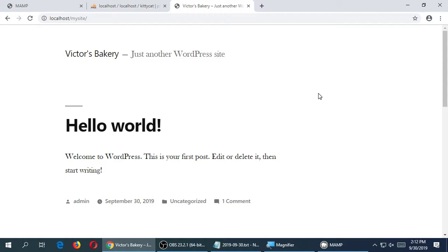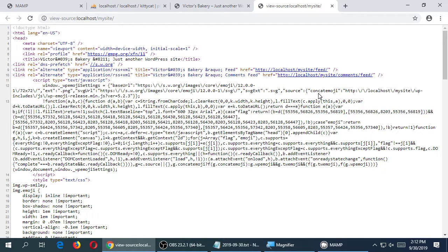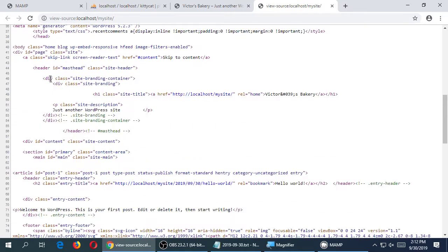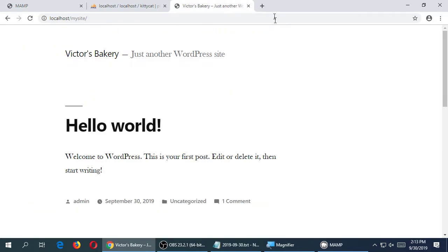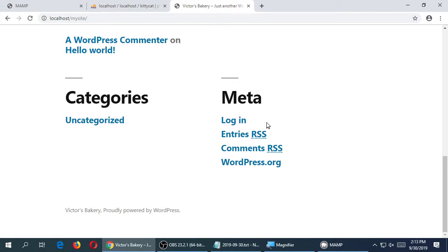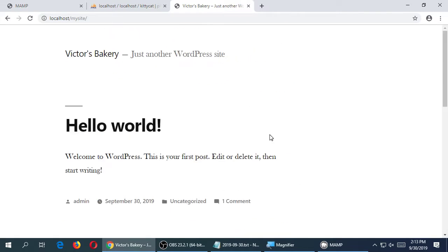Some of that looks familiar — I see head, I see link for CSS, there's some JavaScript going on, plus a lot of HTML classes and IDs. So this is still all HTML, CSS, and JavaScript. It's just that the WordPress software shields me from it.